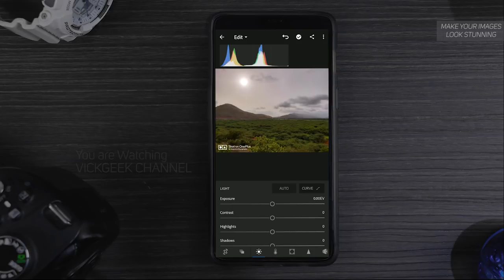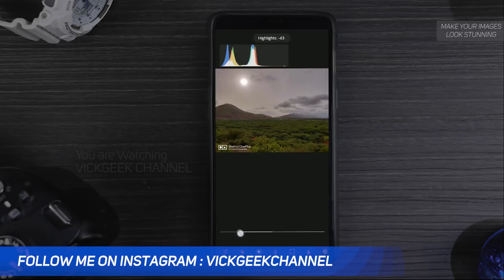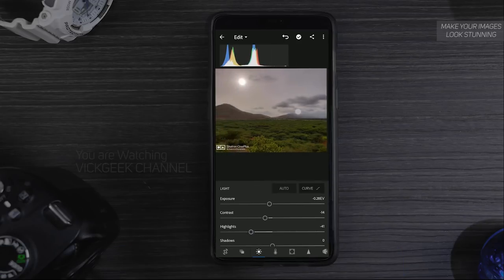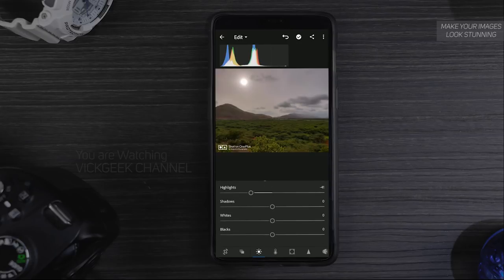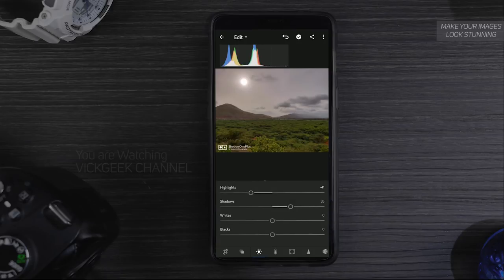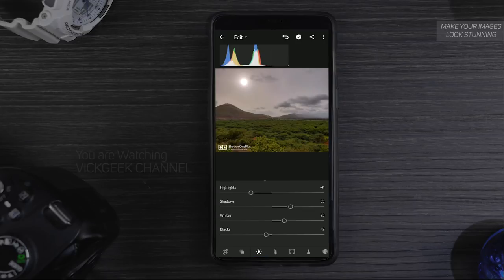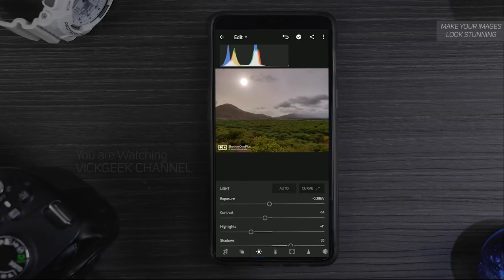It is sunrise time and the sun was a little on the dull side. We'll reduce the exposure a bit, reduce the contrast, and reduce the highlights to get a little detail out of the cloudy area. Increase the shadows so the light appears to fall on the greens. Increase the whites a bit and reduce the blacks slightly to pull out detail from the clouds. This is the basic first step — assess the exposure, shadows, and highlights, then tweak accordingly.